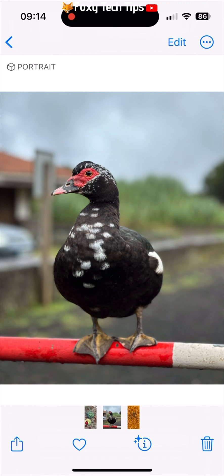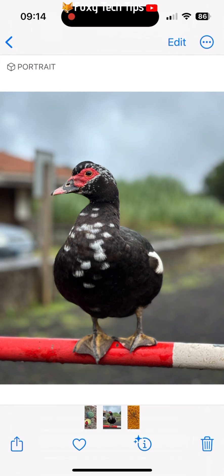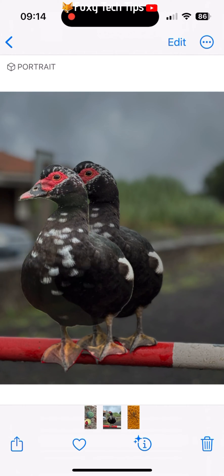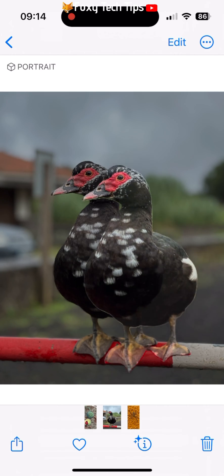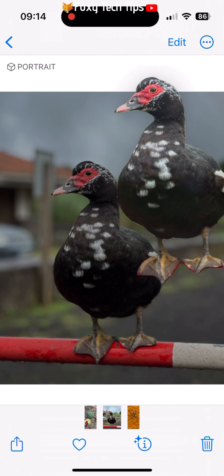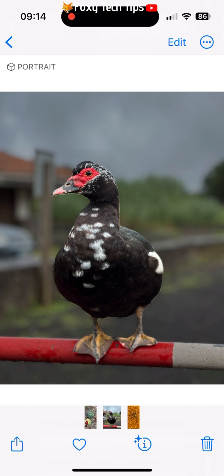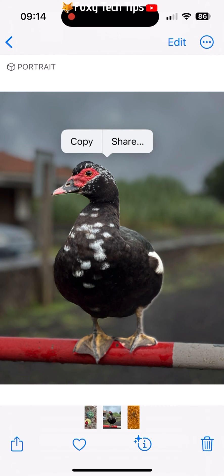When you are on the Photos app and looking at an image, all you have to do is press your finger down on the object you want to copy, and keep it pressed until you see that the outline of the object has been highlighted. From here you can choose to copy or share the image object.